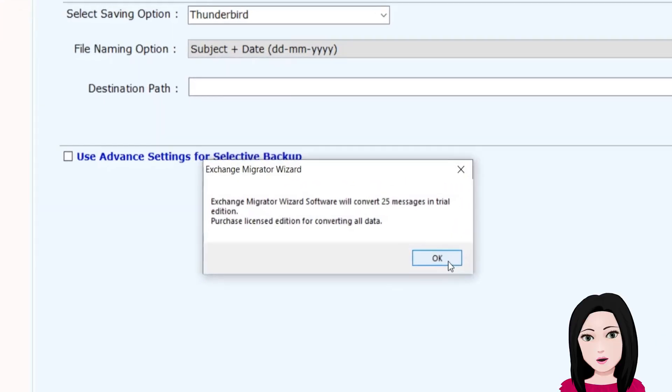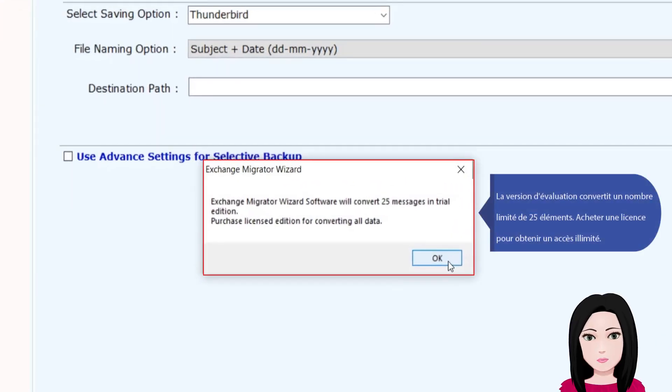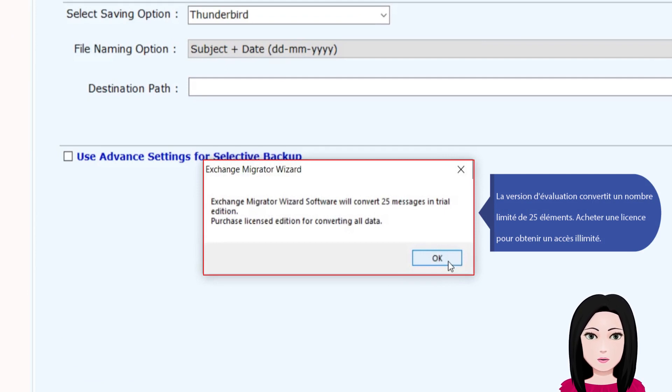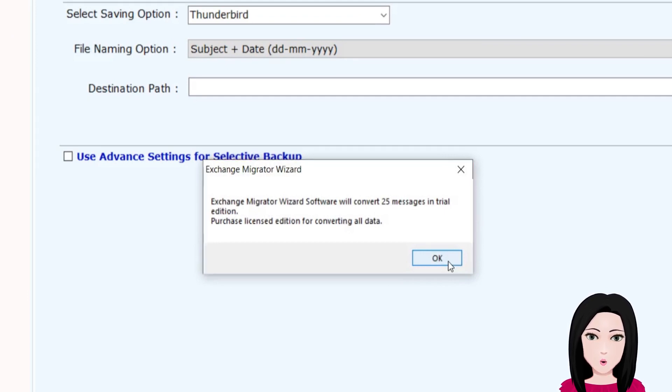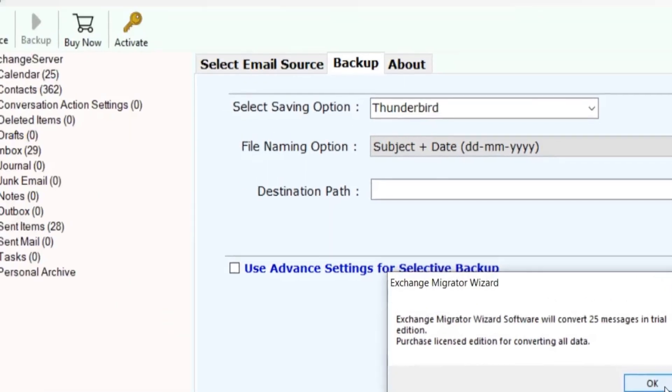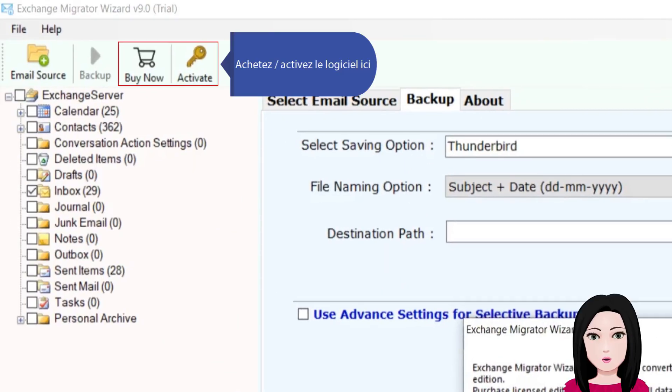Click on Thunderbird. The trial version converts a limited number of 25 items. Purchase a license to obtain unlimited access. Activate the software here.